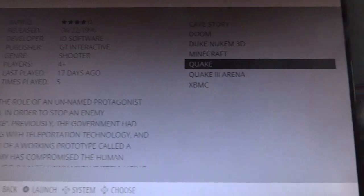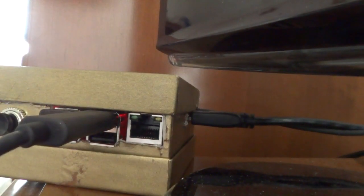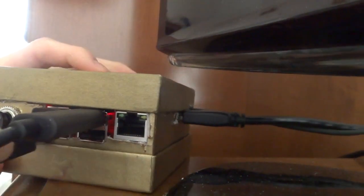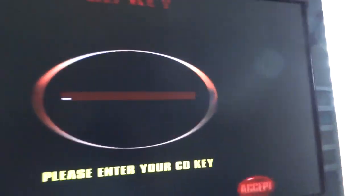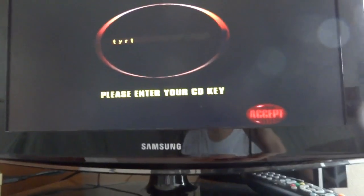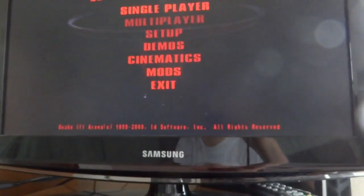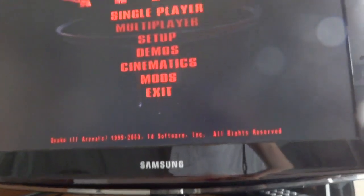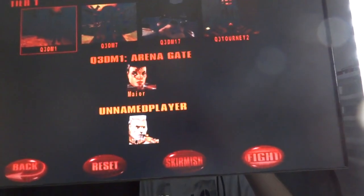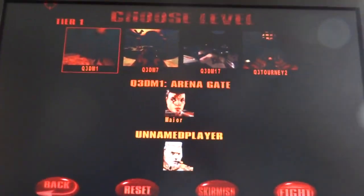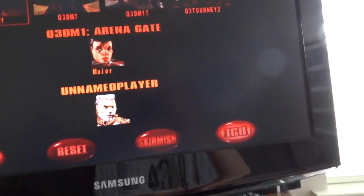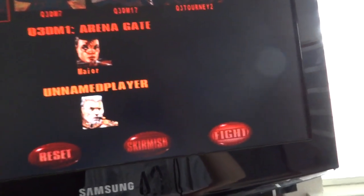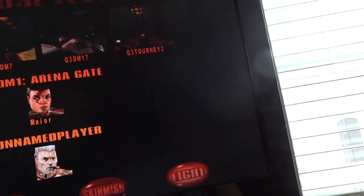I guess I'll just show you a quick Quake 3 Arena. Once I plug in the keyboard, because the Xbox controller does not work with it. You can see it wants a CD key, and I can just enter anything. Single player. Just going to show you real quick, just so you can see that it can actually process this pretty well, which I was sort of surprised.